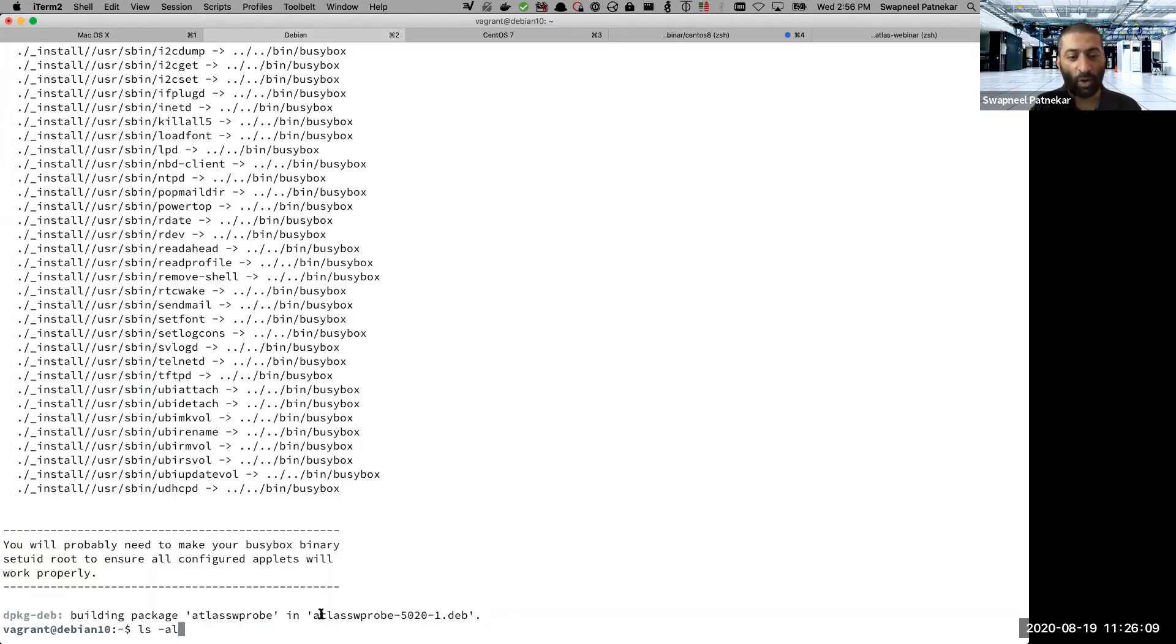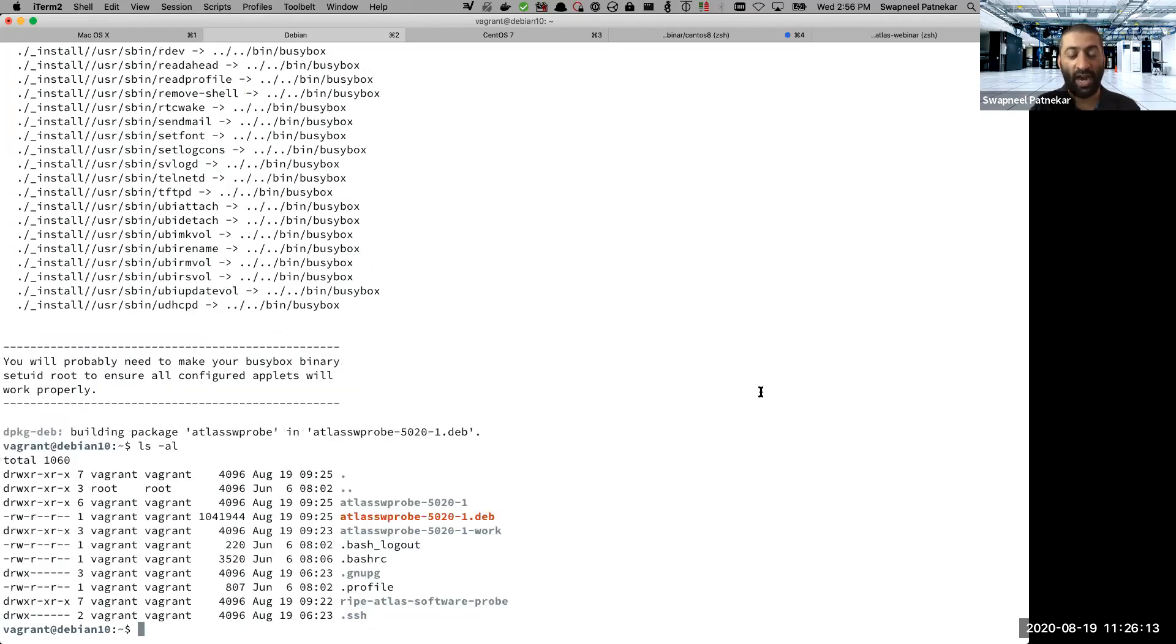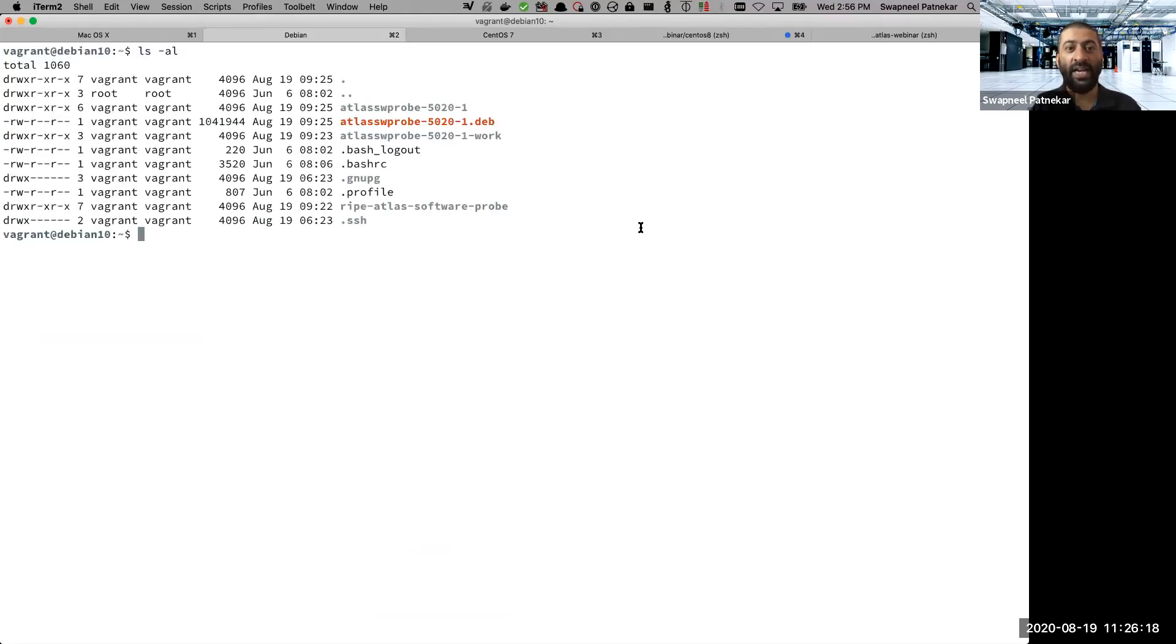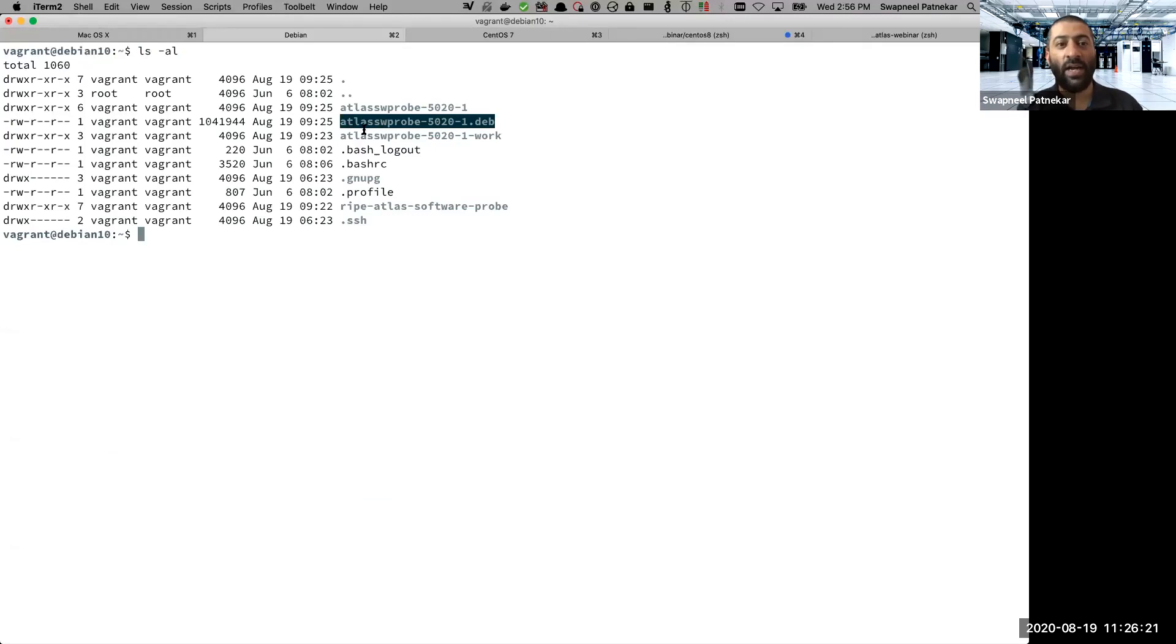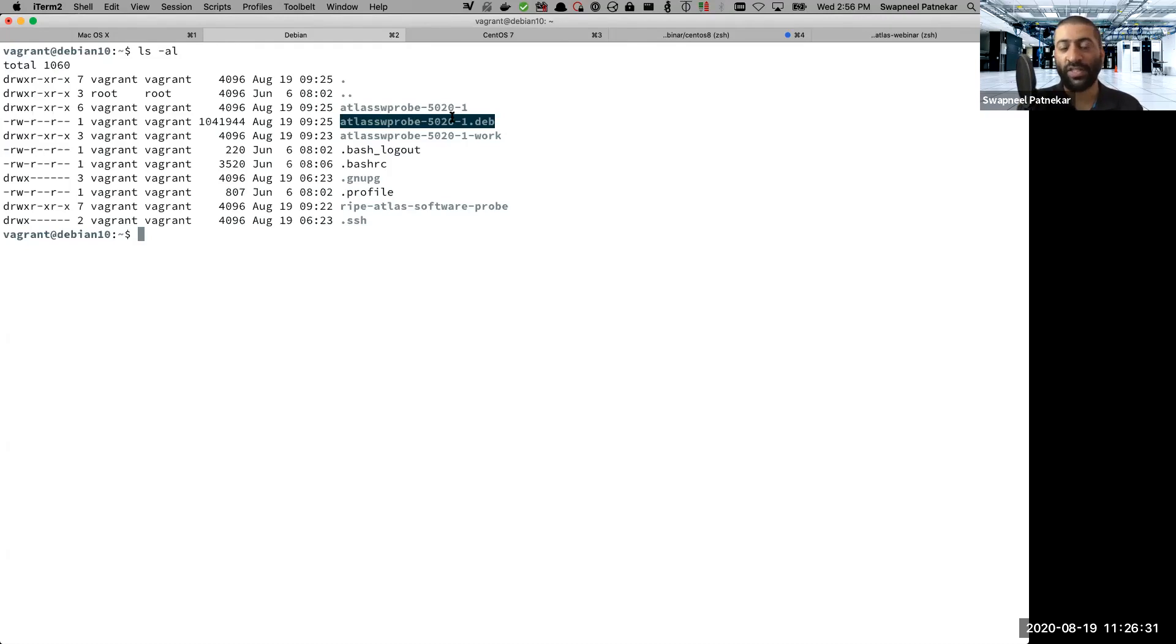So if you see this at the very end, it says that build package Atlas software probe, and it is pointing us to a file. So if I do a listing of all files and folders, I can see that it has created a file called Atlas soft SW pro hyphen 5020. That's the version of the probe .deb.